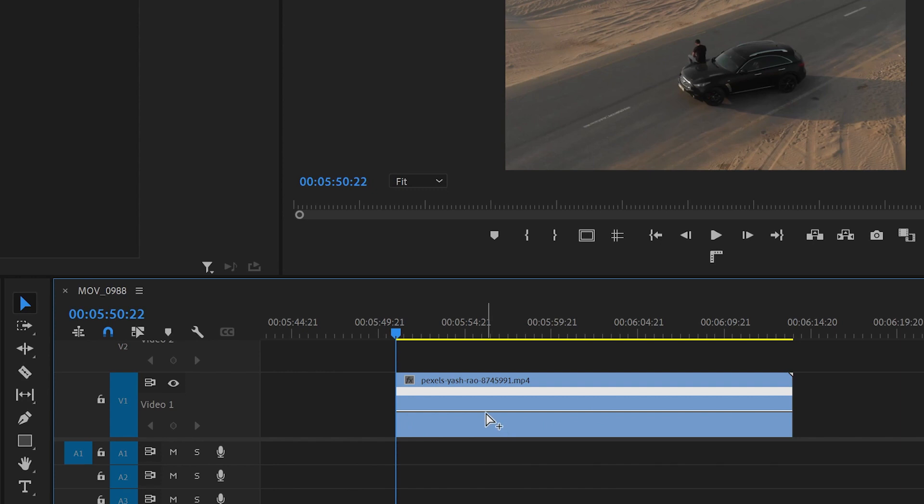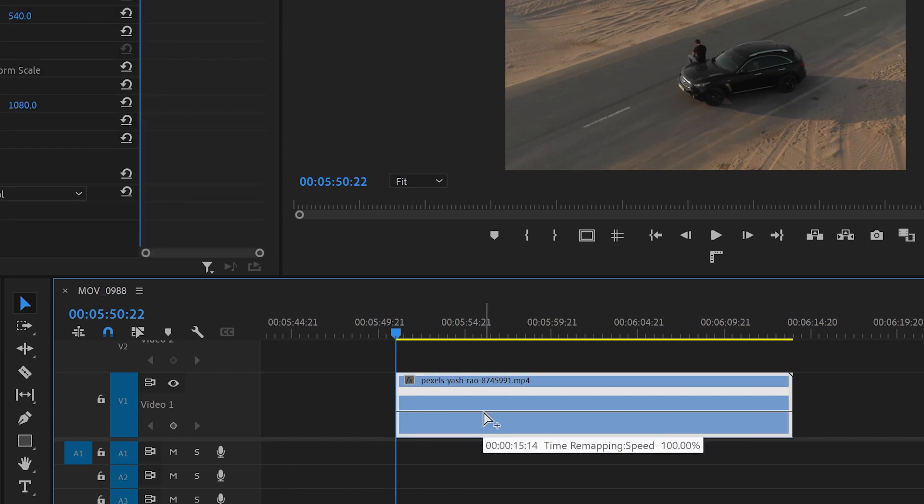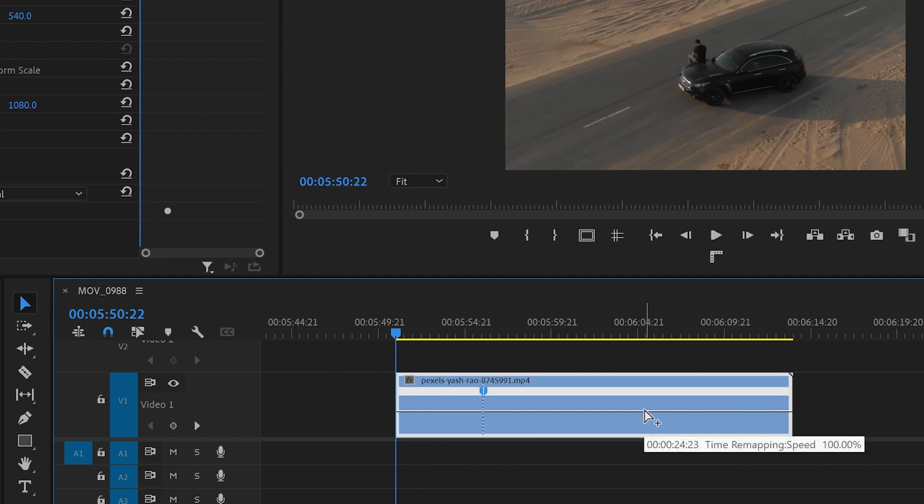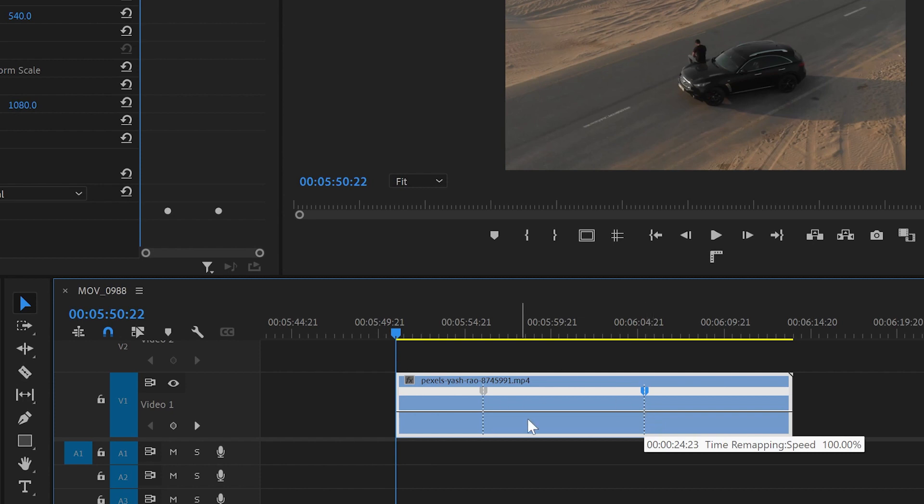To do that, I'll hold Ctrl, and you can see that now the cursor has a plus. I will click over there and create a keyframe. I'm going to move over here and create another keyframe.